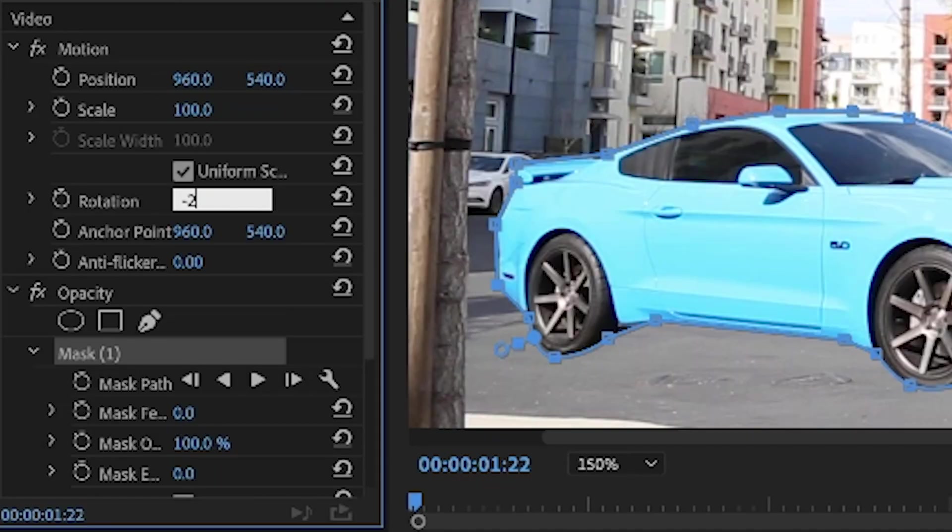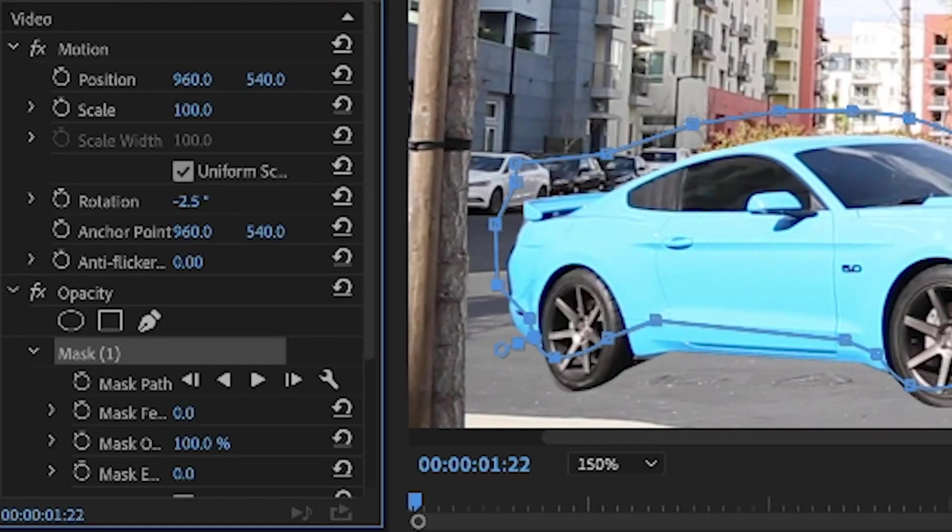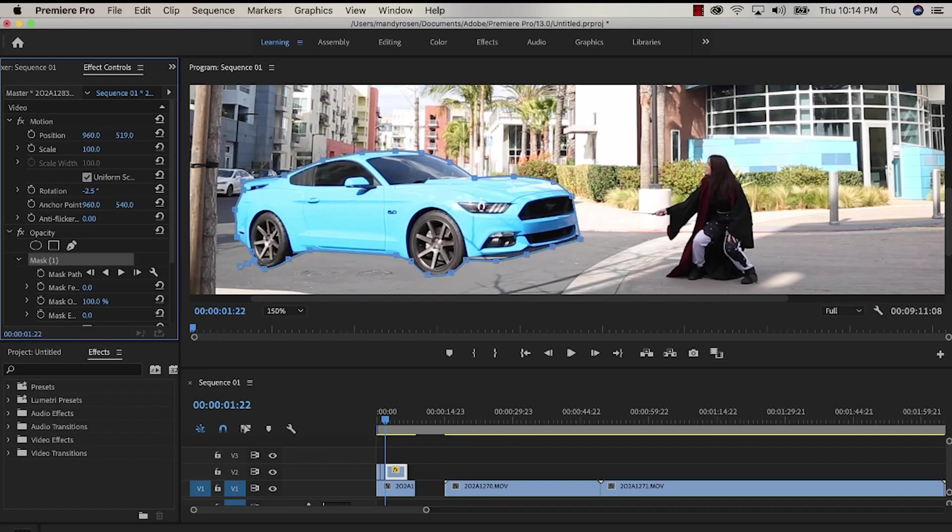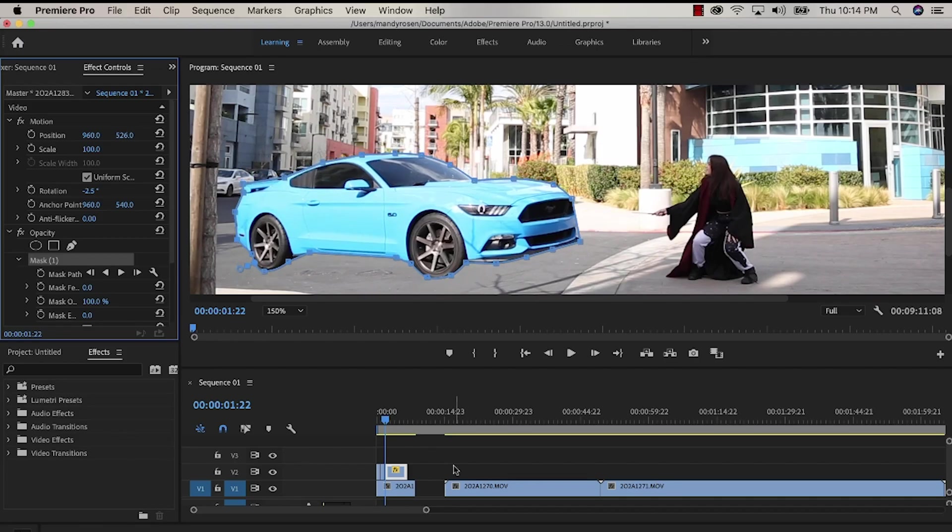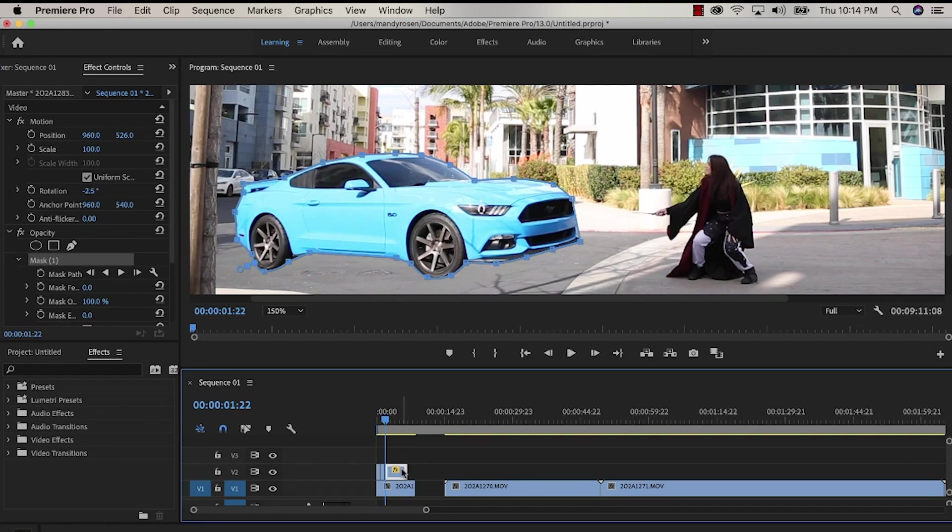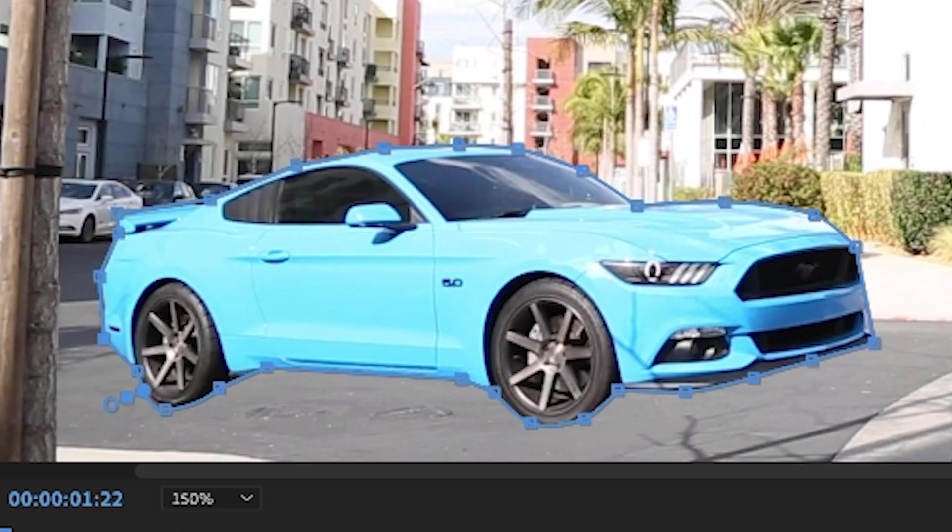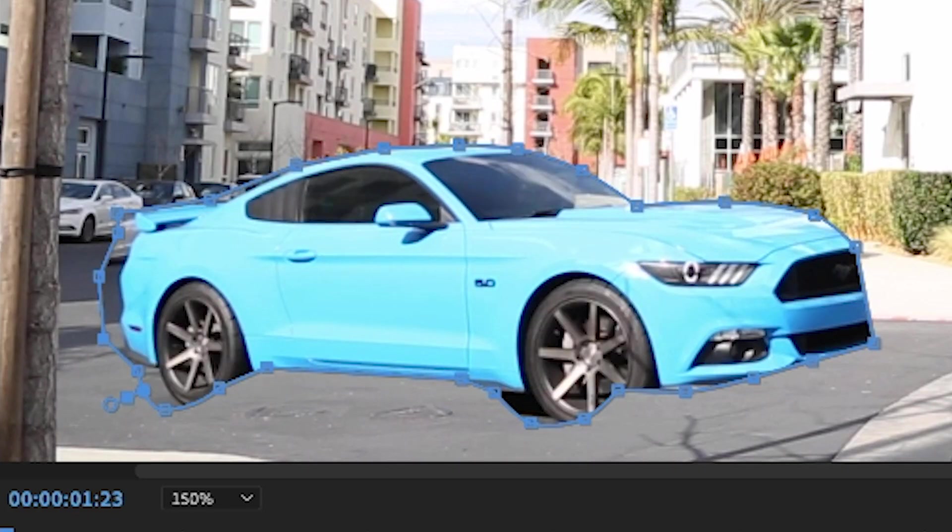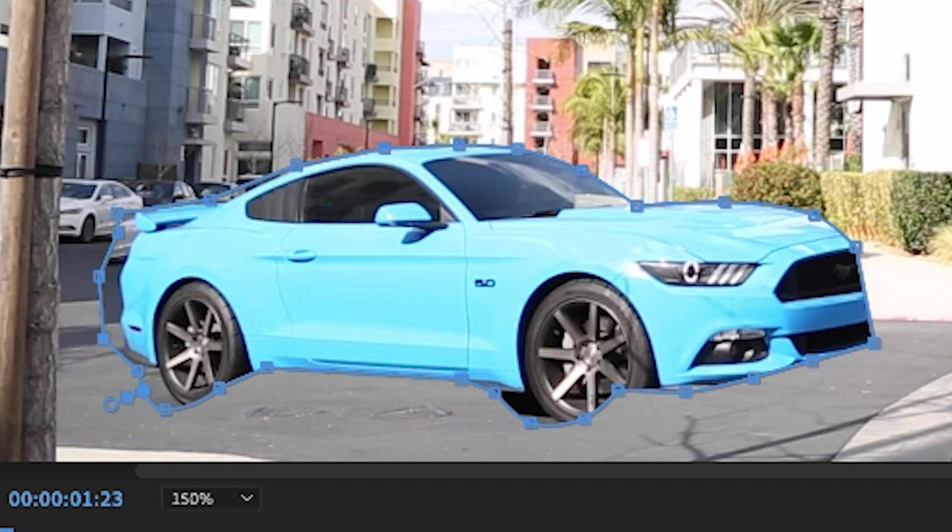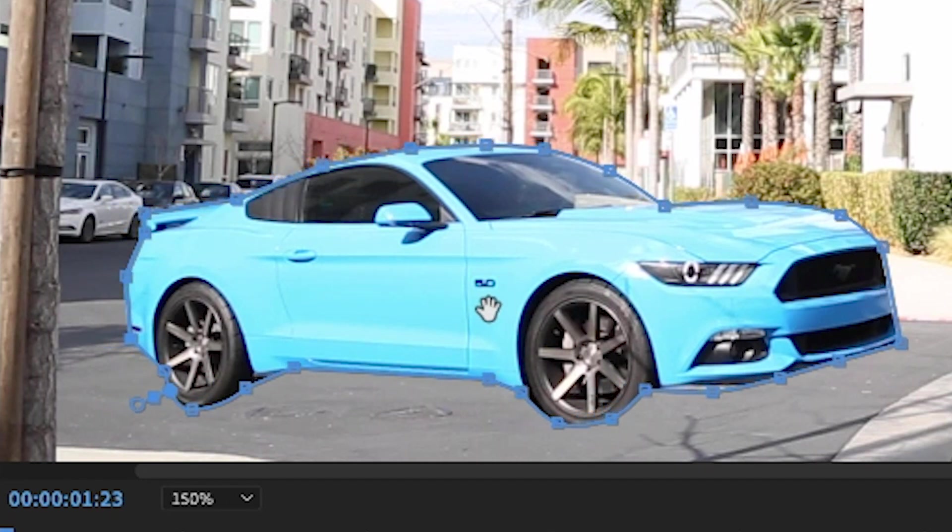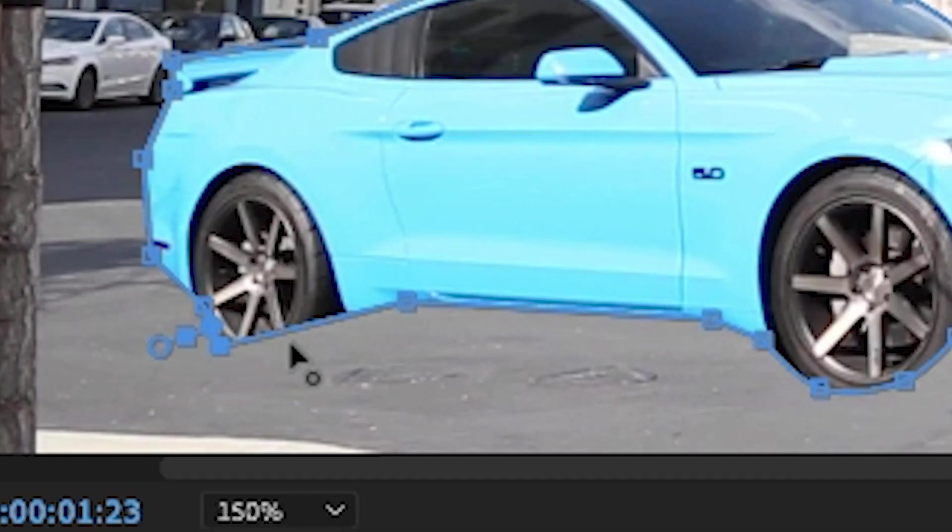I'm going to rotate the car by minus 2.5 and for every frame that I'm lifting the car up with position, I'm going to rotate the car a little bit so it looks like it's actually flying over my head with a little bit of an arch.